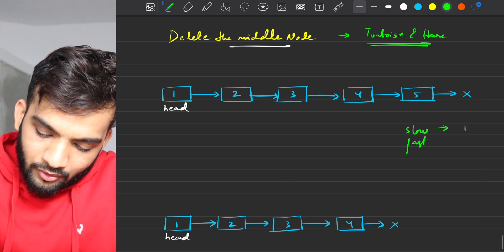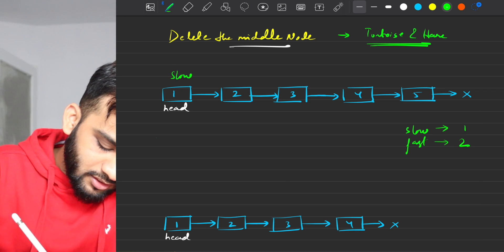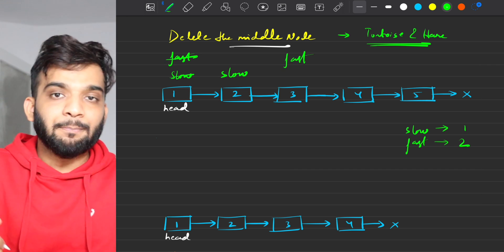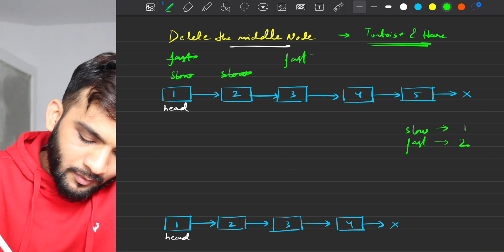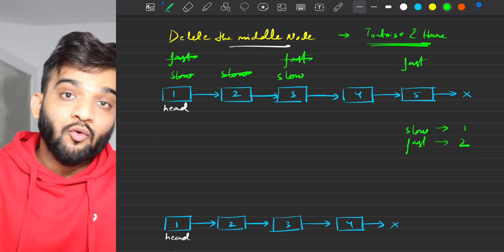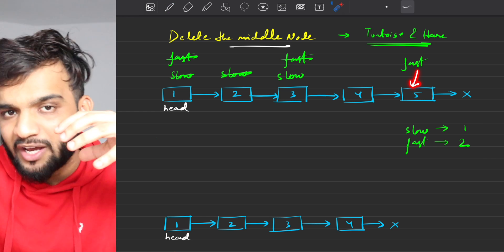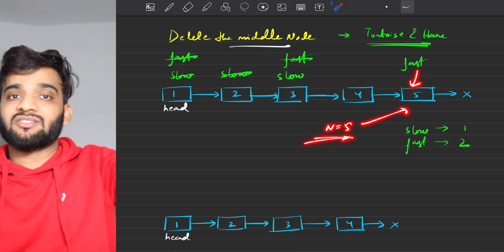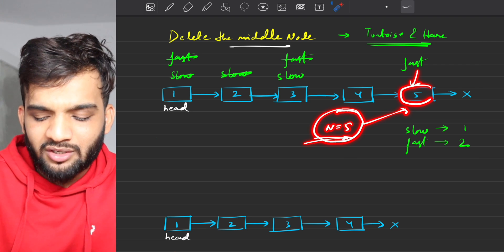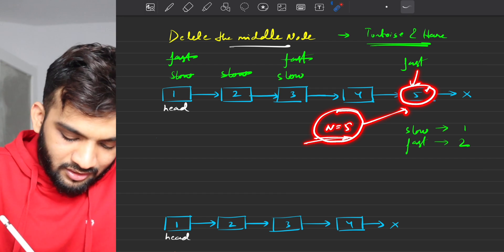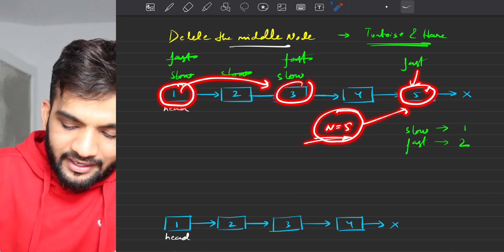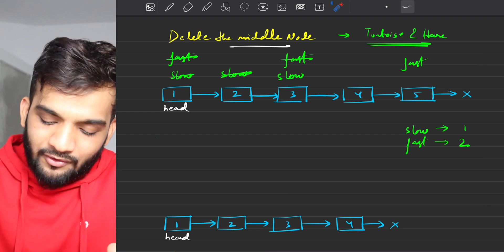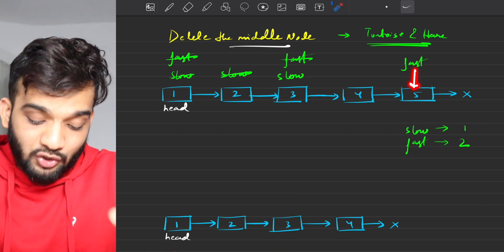We take a slow pointer and a fast pointer, both starting at head. We move slow by 1 and fast by 2 simultaneously. In an odd-length linked list, fast is bound to reach the last node — it starts at index 1, jumps to 3, 5, 7 — always odd indices. So whenever the length is odd, fast ends up at the last node.